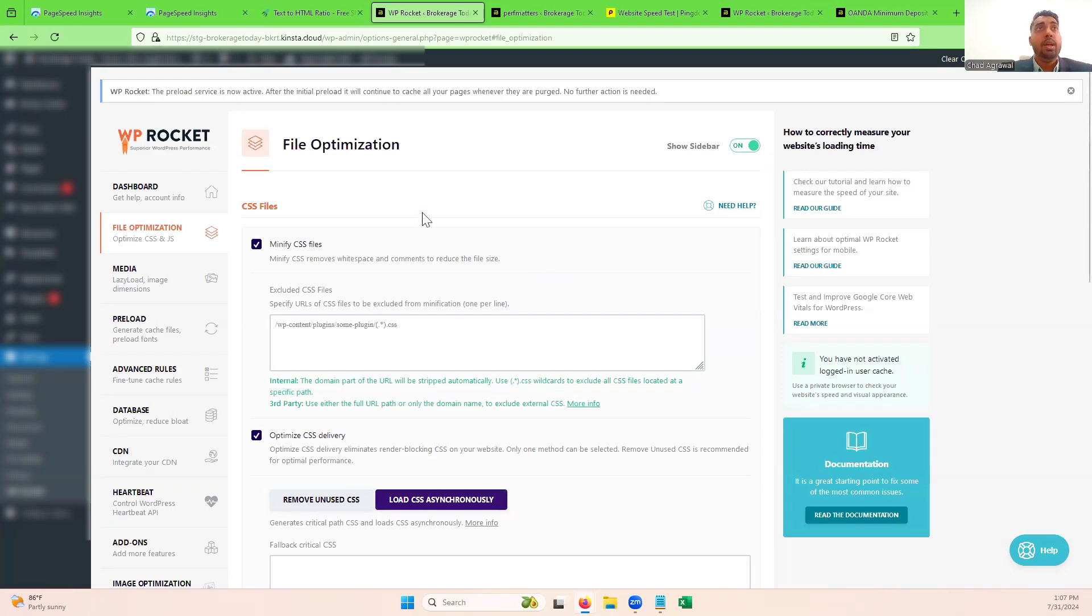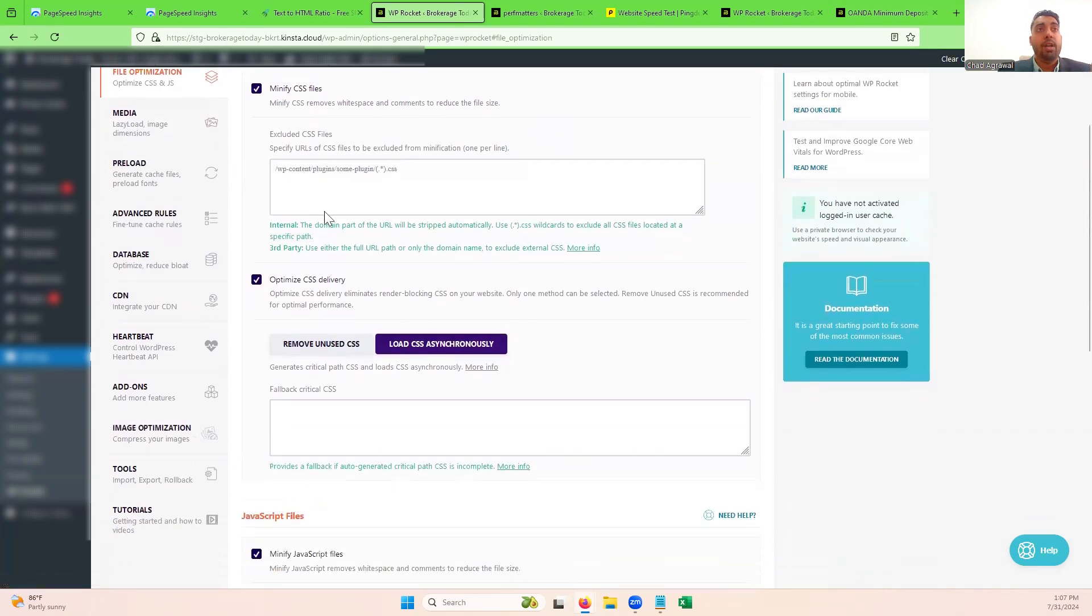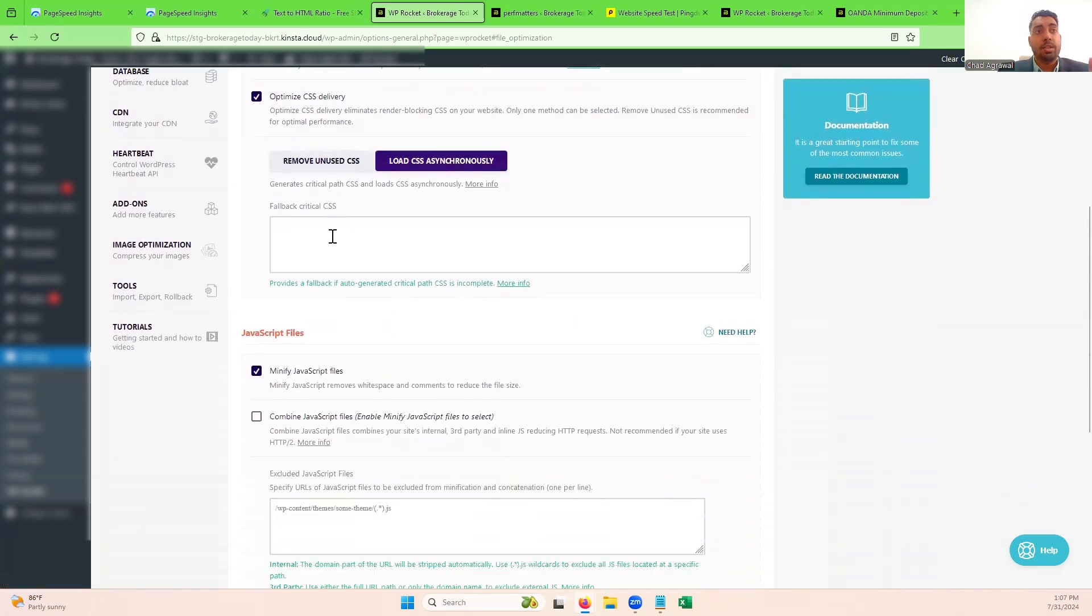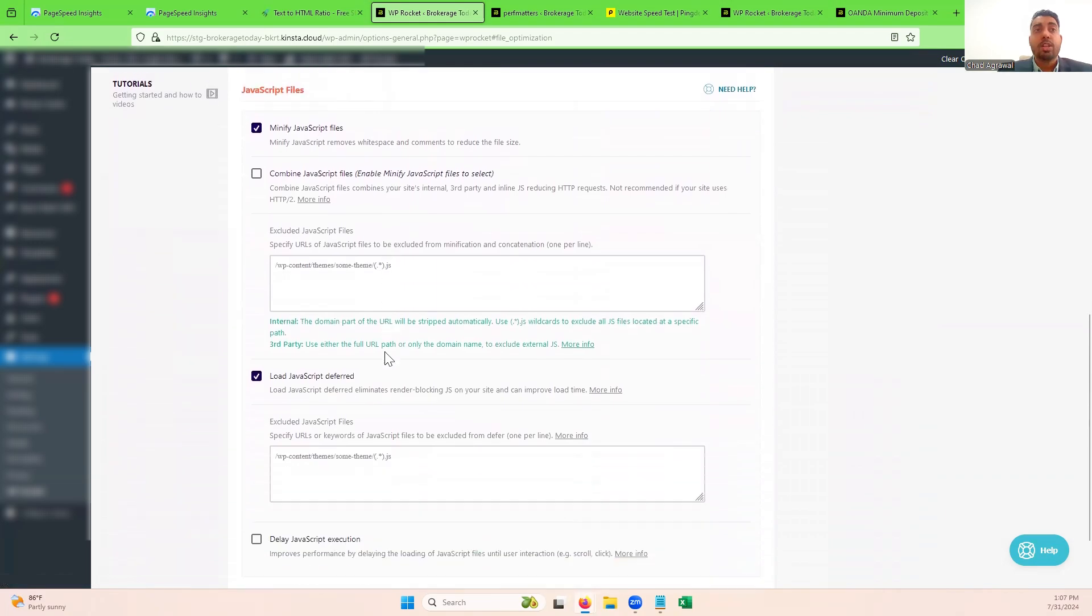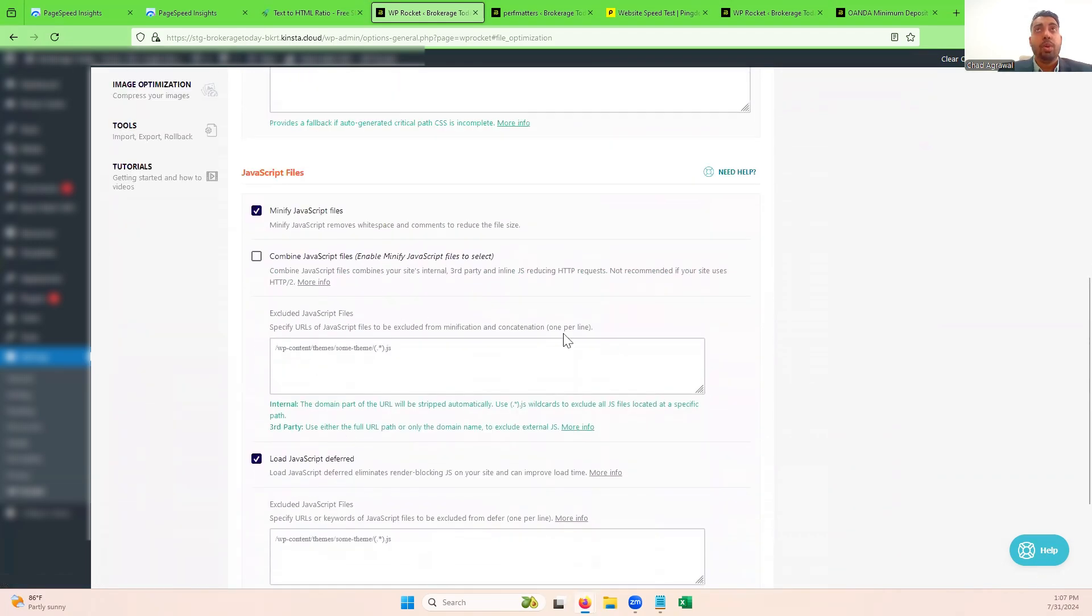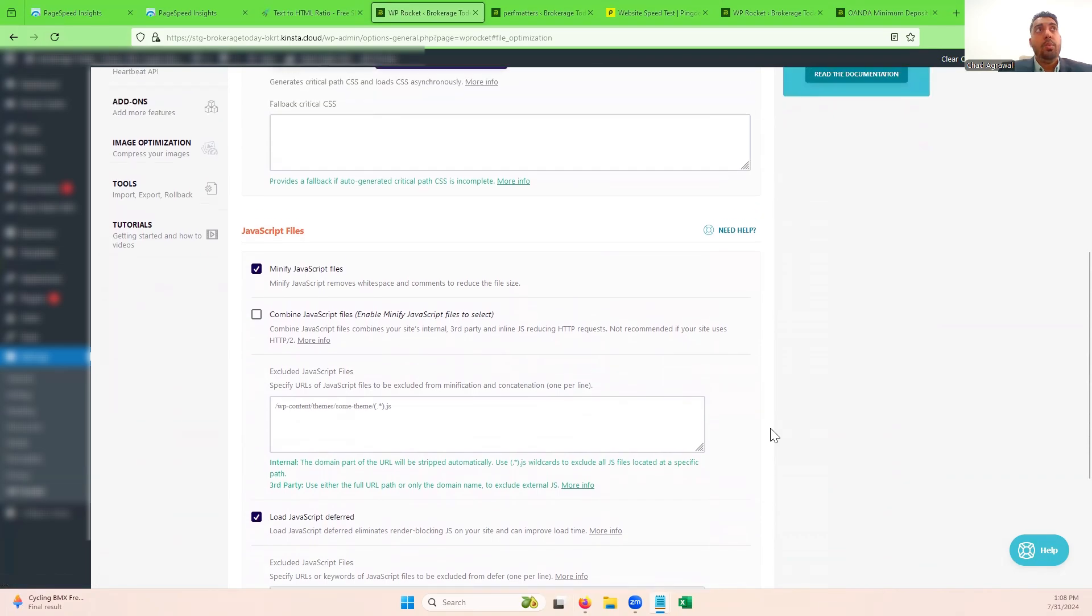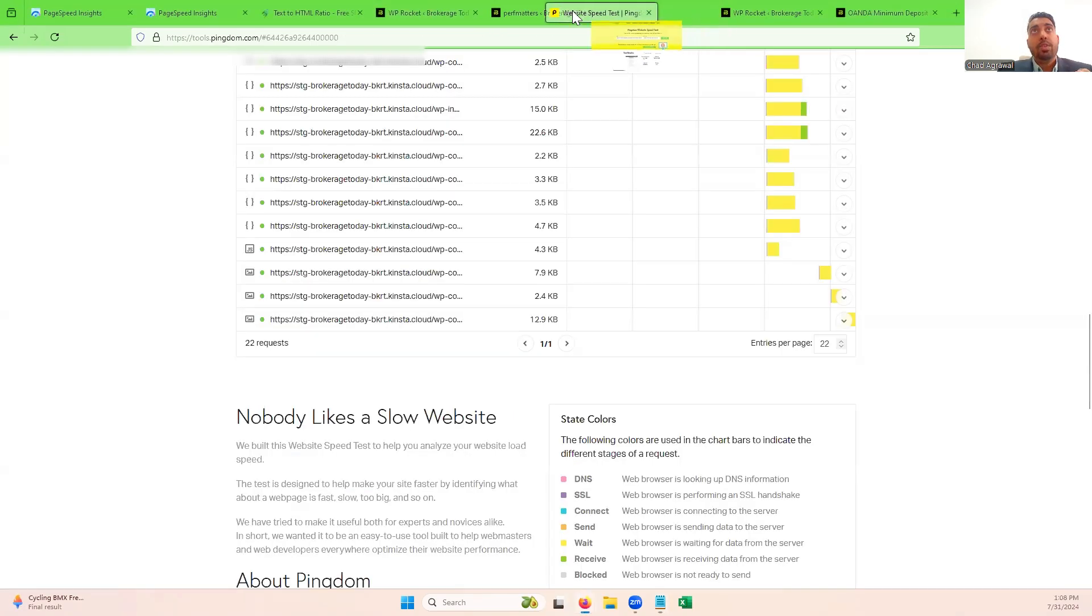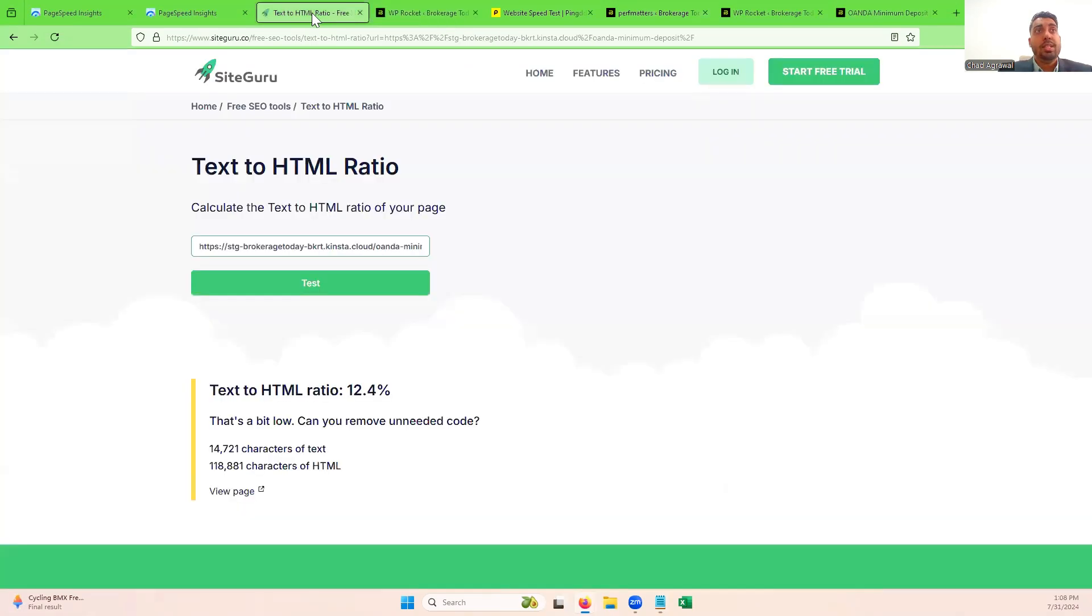But we like the WP Rocket file optimization, minify files, optimize delivery, minify your JavaScript, and that makes a huge impact. And you can also delay your JavaScript as well and so that'll reduce some of the errors, like your main thread work and things like that that will take time. But the only problem is that when WP Rocket does this, it will actually add more characters to your page.